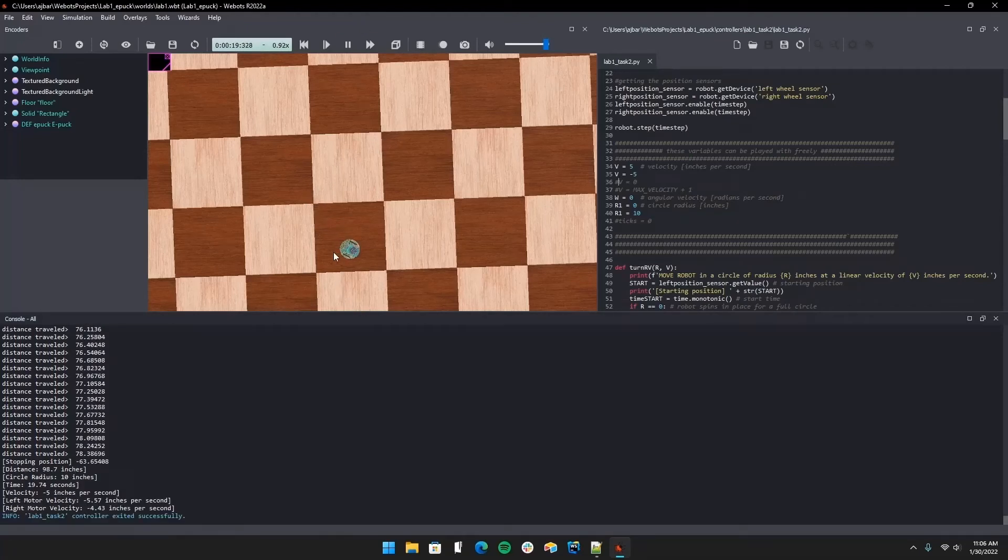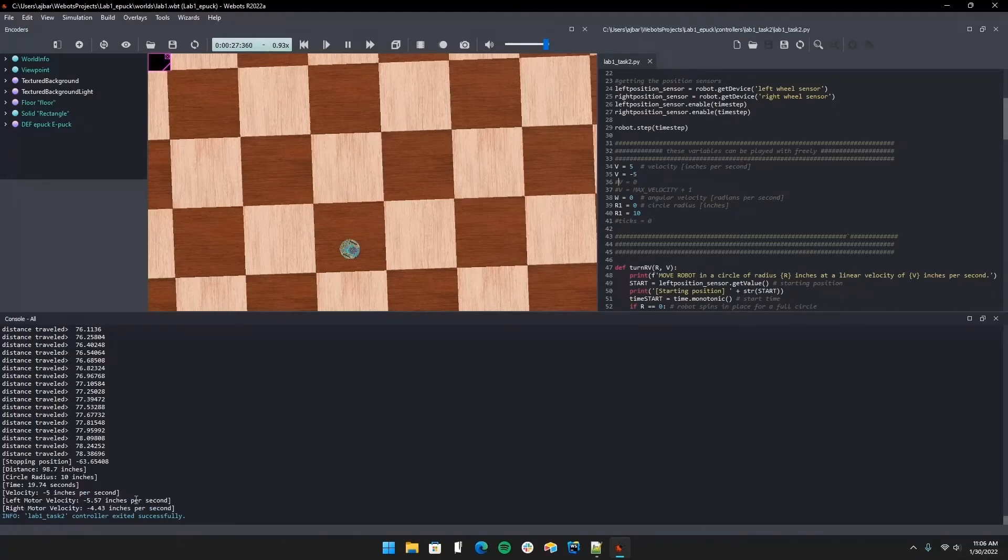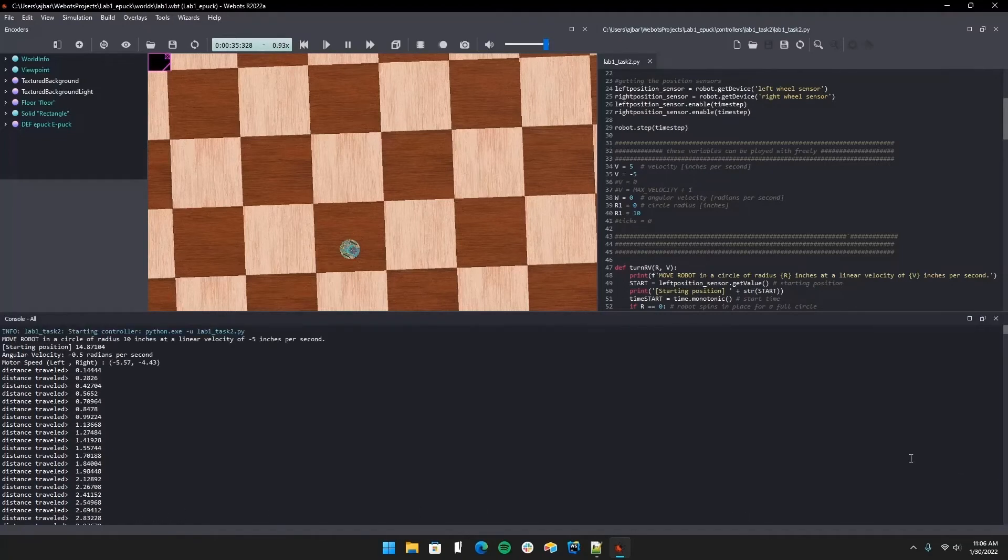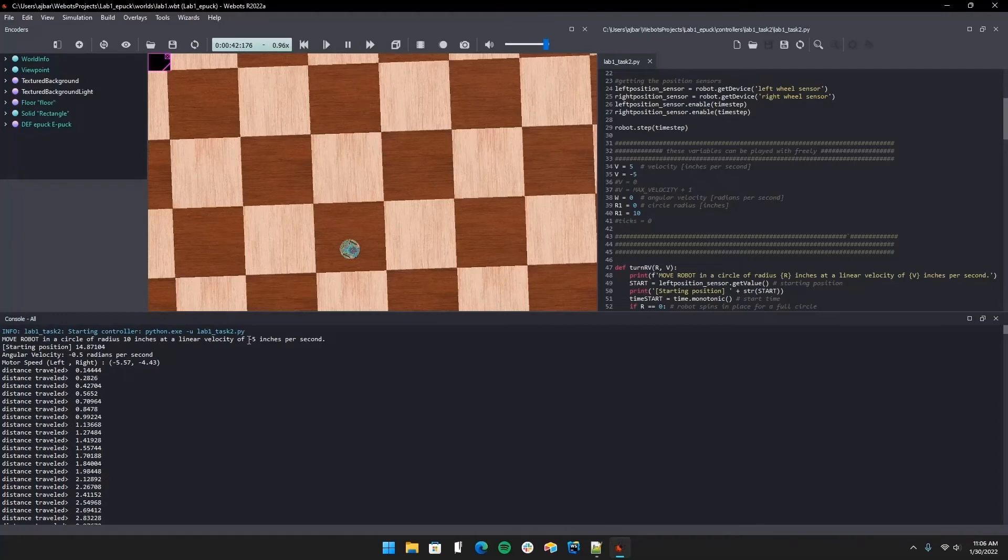Now that it's done a complete circle, we have our prints here. The left and right motors were calculated separately using the given linear velocity. At the top we can see that the robot moved in a circle radius 10 inches, linear velocity of negative five inches per second, which is what made it move backwards.